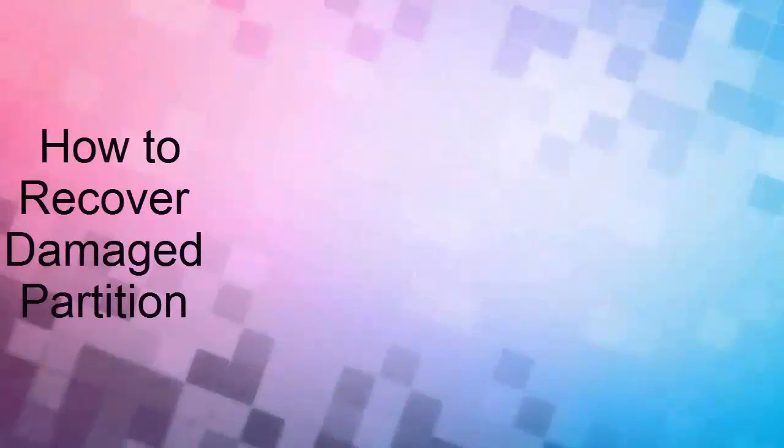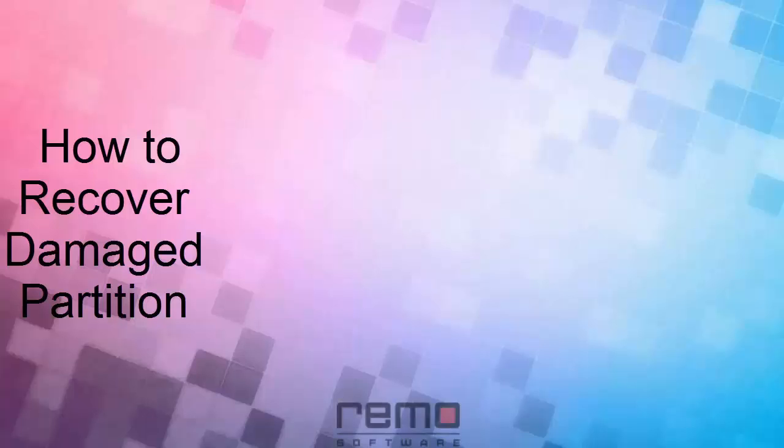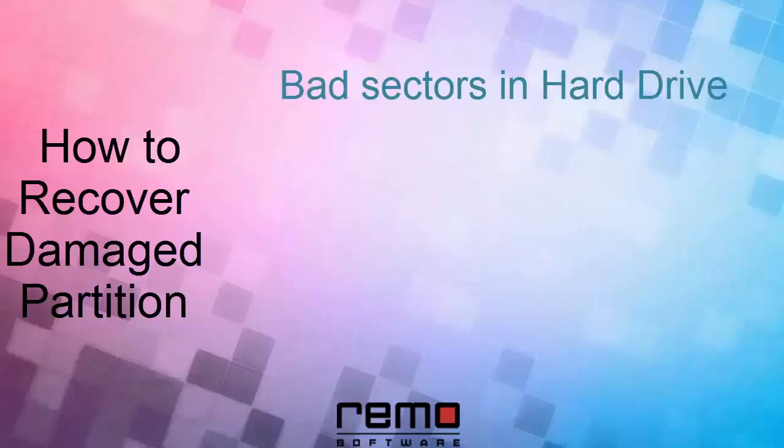How to recover damaged partition. If you are looking for a solution for this question, your search ends here. In this video we are going to see how to recover damaged partition data using Remo Recover software. Partitions can be damaged due to many possible reasons. It may be due to the presence of bad sectors on your hard drive.